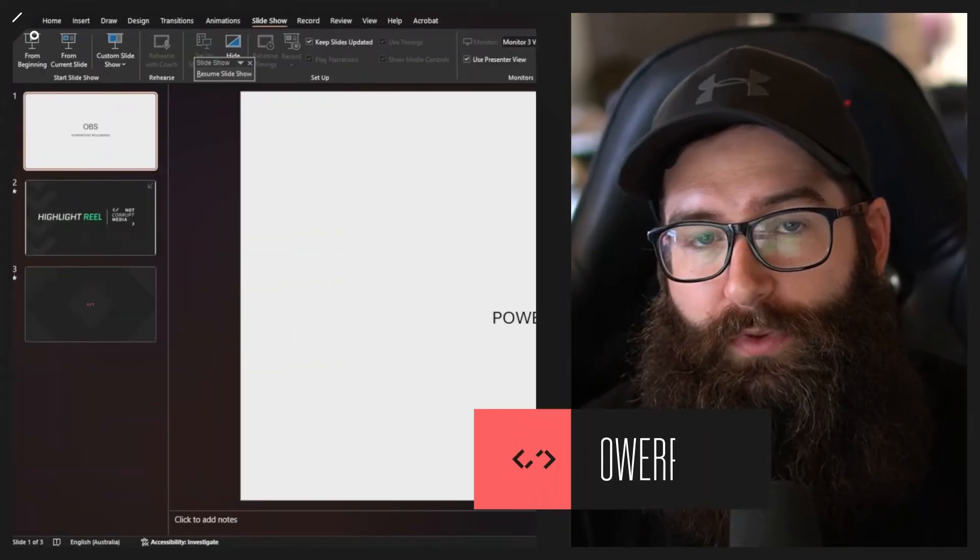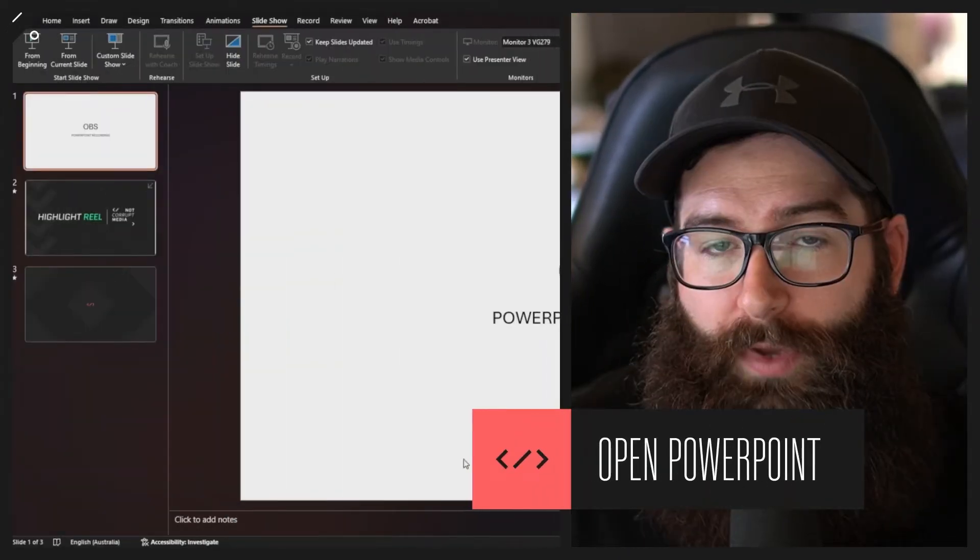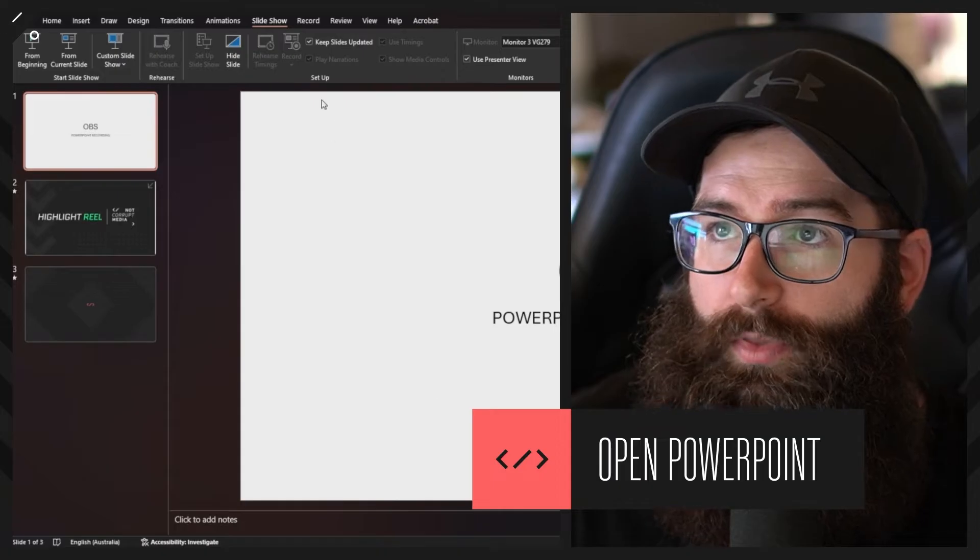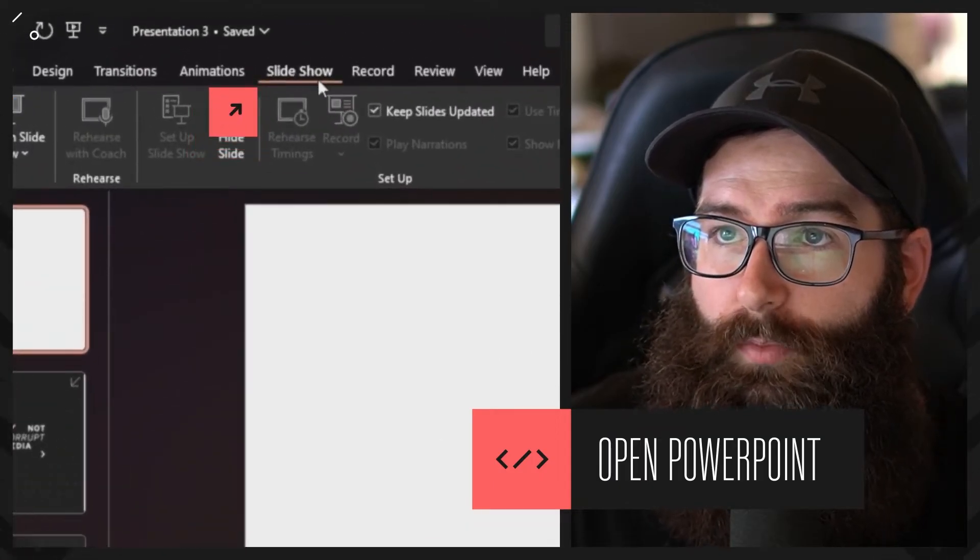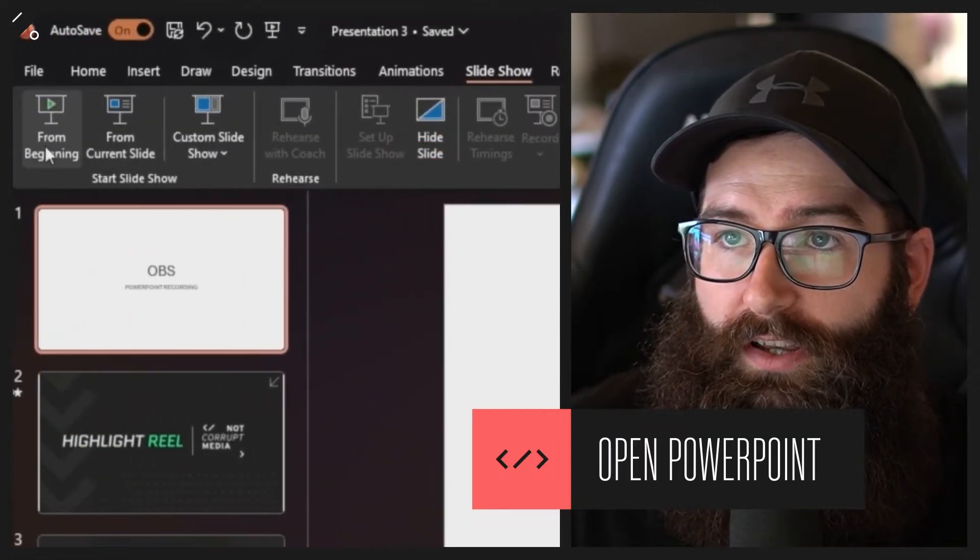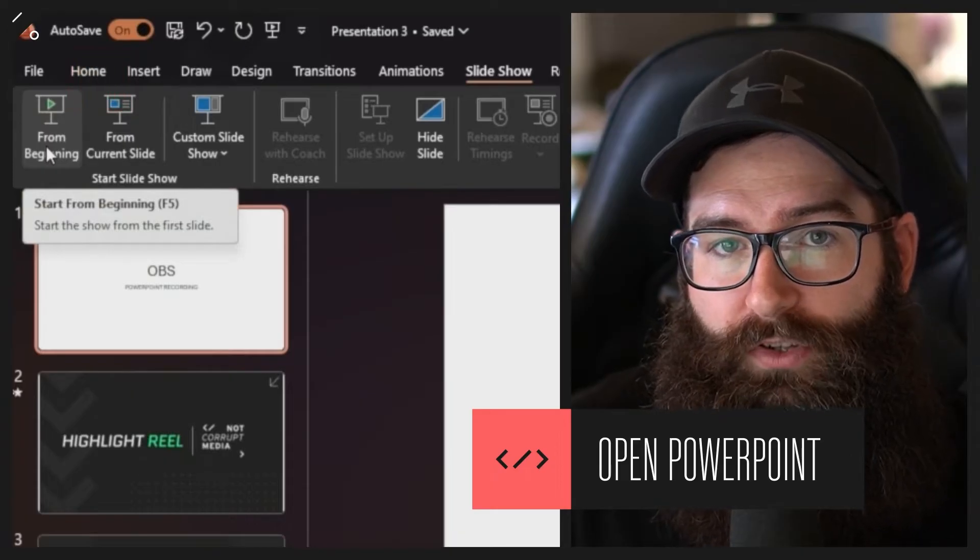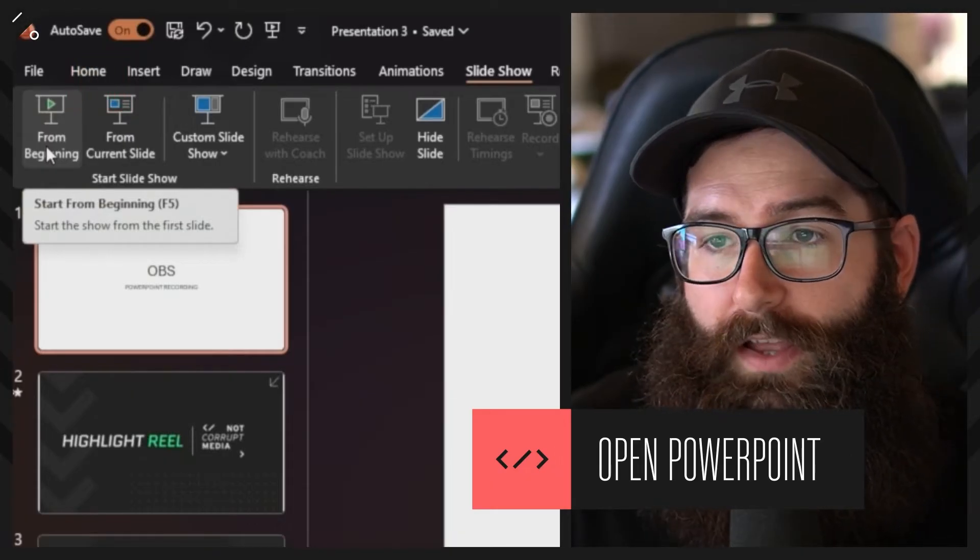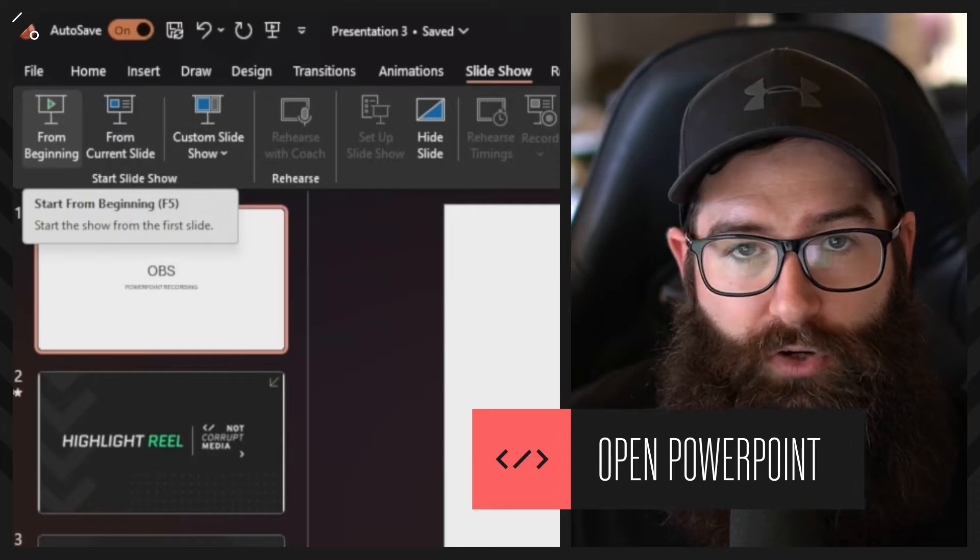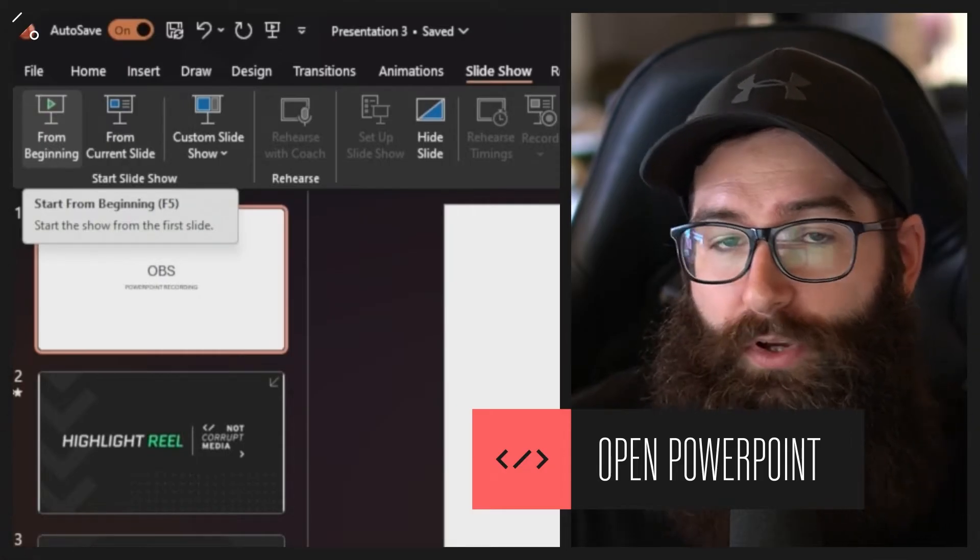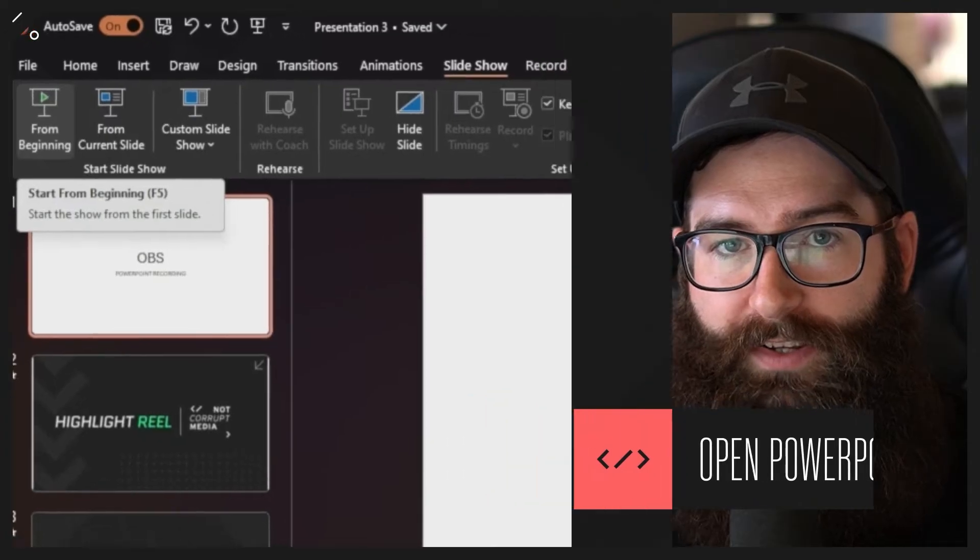The very first step is to open up PowerPoint and open your PowerPoint presentation that you want to share within OBS and record. Once your PowerPoint is ready for presentation, you want to go to the top here and go to slideshow at the very top bar and click from the beginning. If you've got the PowerPoint version where it's the offline on desktop, that's going to give you the option where you get the controls and the slideshow.